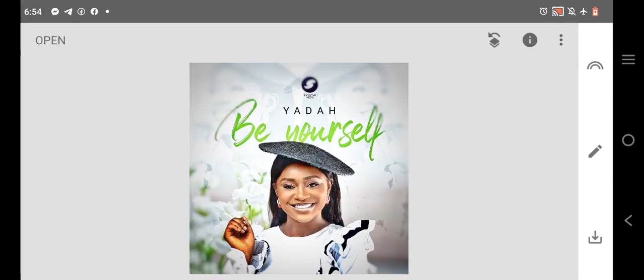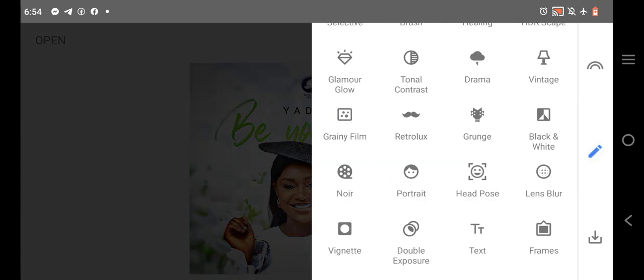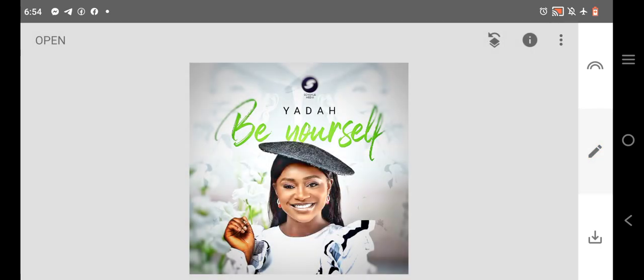There are many functions you can have here on Snapseed, and these are just some of them. So after you finish your design on Pixel app, take it to Snapseed and do a little touches, sharpness and editing. Check my previous video on how to use Snapseed, you get more information.